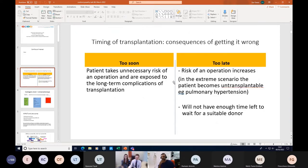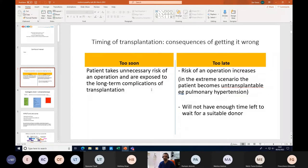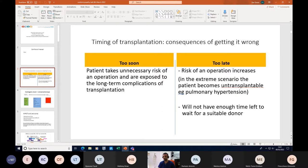So timing of transplantation, I think that's critical in the whole thing. This slide emphasizes what I want to say: if you refer somebody too early, the patient takes unnecessary risk and is exposed to long-term complications of immunosuppression. But too late referral increases transplant risk substantially, and patients may become untransplantable due to pulmonary hypertension or won't have enough time to wait for a suitable donor. Getting that timing right is critical.